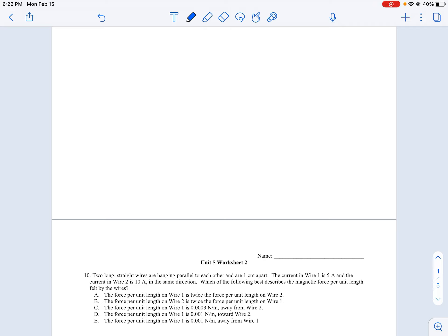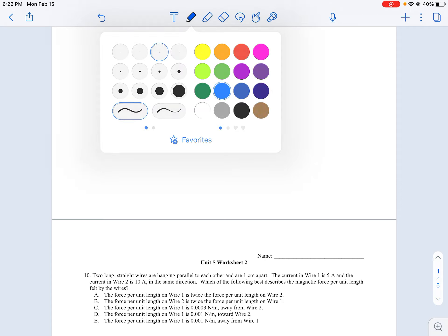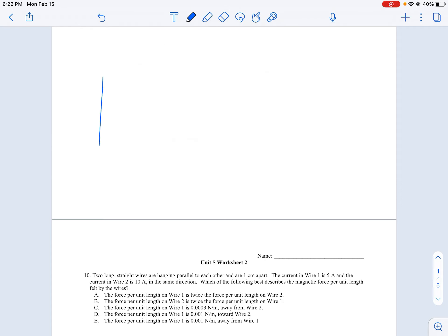Here's question number 10. Two long straight wires are hanging parallel to each other, one centimeter apart. The current in wire one is 5 amps and the current in wire two is 10 amps in the same direction.